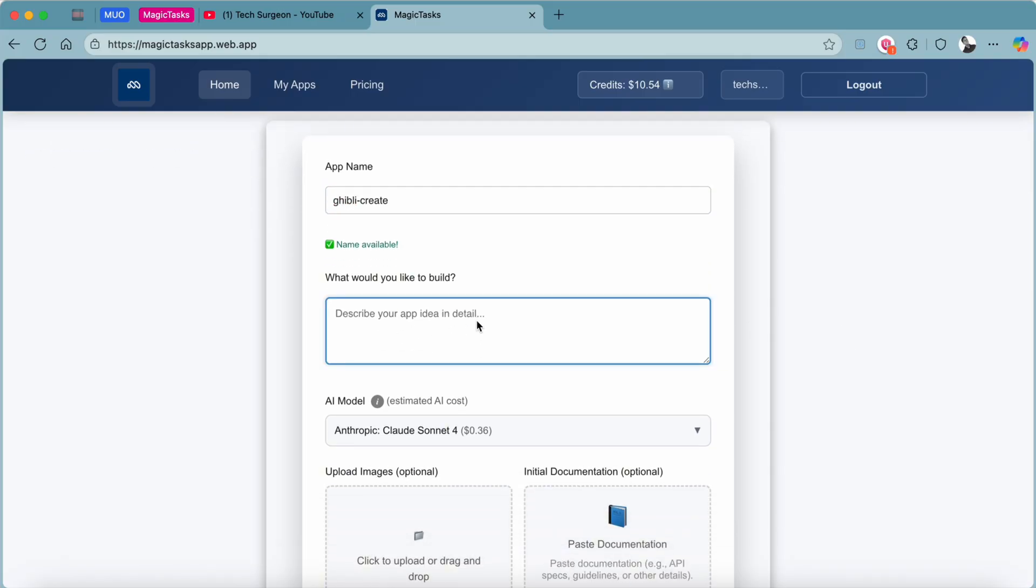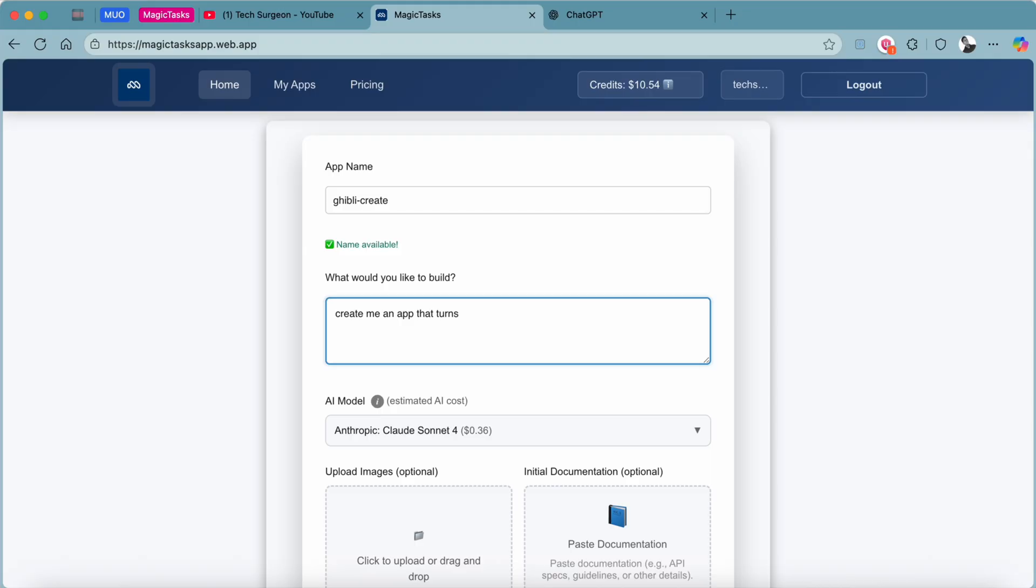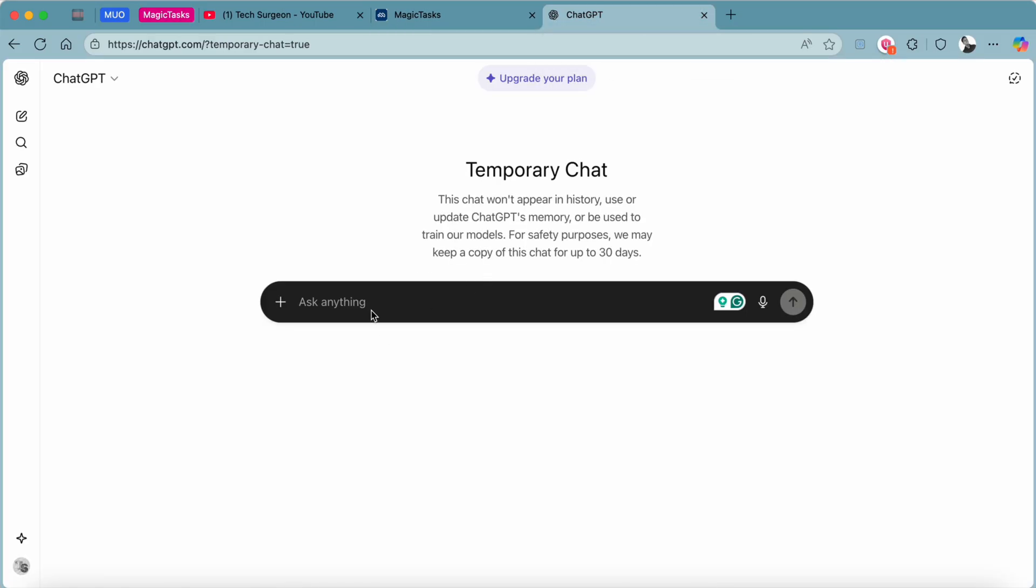Once the app name is available, you're going to describe exactly what you would like to build. You can easily create your prompt and type in: create me an app that sends images into Ghibli style images. Now this is your prompt. Then you can modify your prompt using any AI of your choosing. I prefer using ChatGPT.